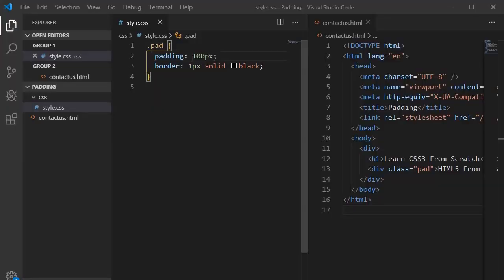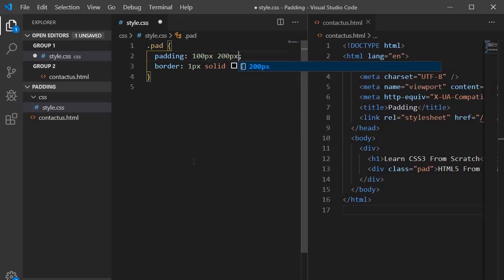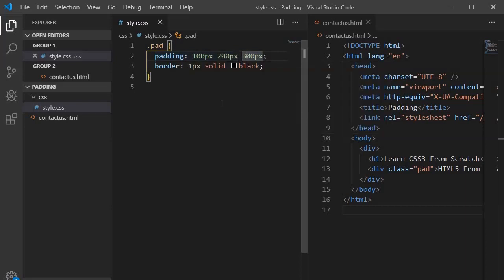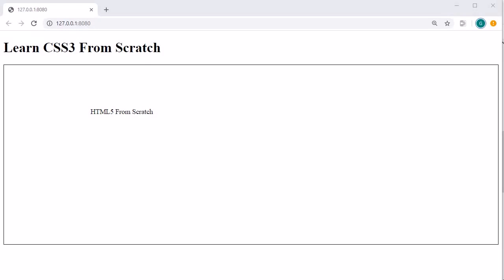Now if you provide three values: the first value represents top — for example 100 pixels; the second value represents right and left — for example 200 pixels; and the third value represents bottom — for example 300 pixels. Looking in the browser: from top it is 100 pixels, from right and left it is 200 pixels, and from bottom it is 300 pixels. You can easily visualize this internal space within the border.